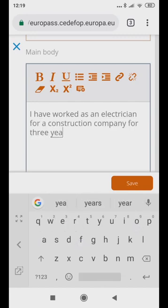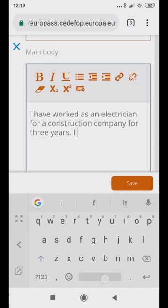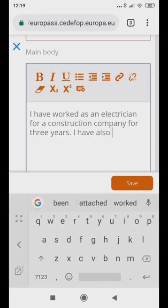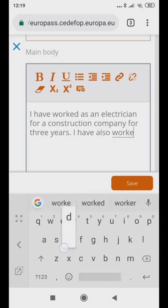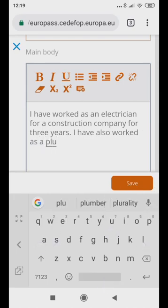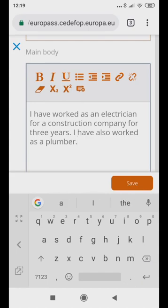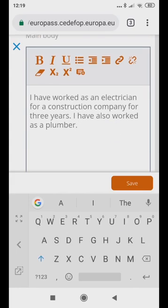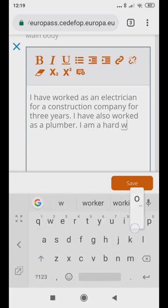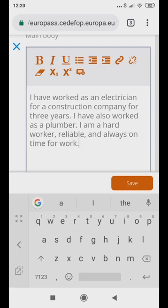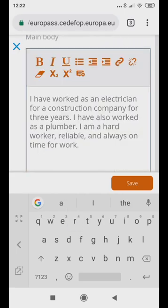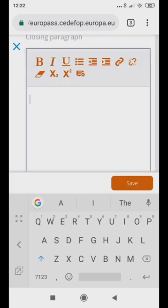Next, list any other jobs that are similar or relevant to the job you are applying for. For instance, add a few character traits that will make you a good employee. For example, you could say, I am a hard worker, reliable, and always on time for work.